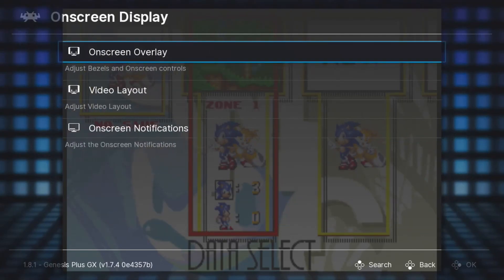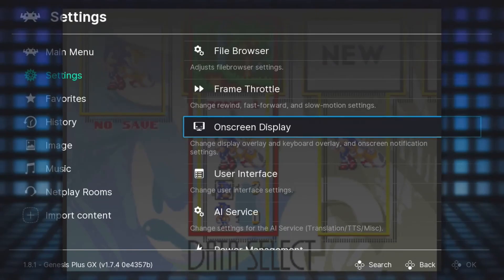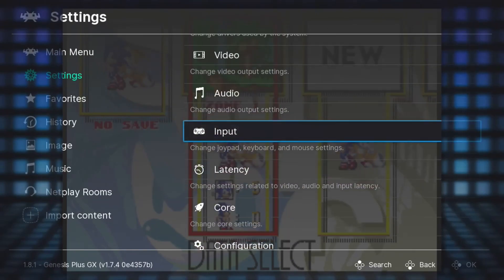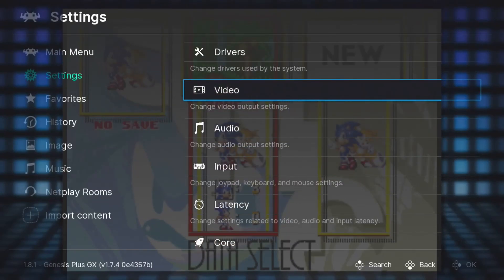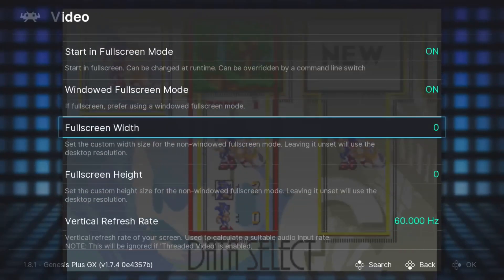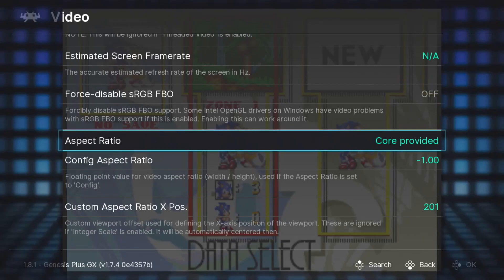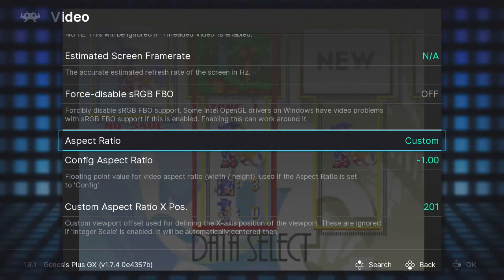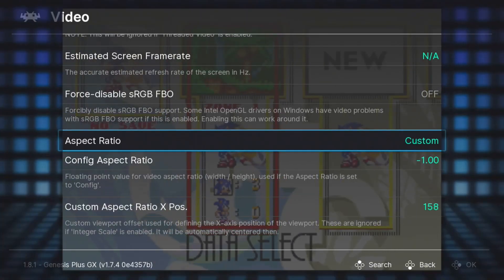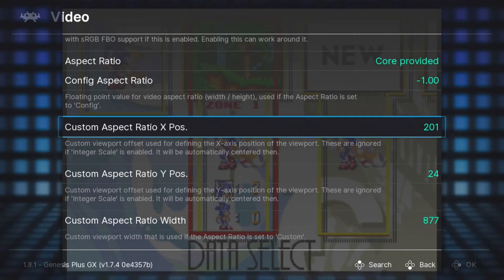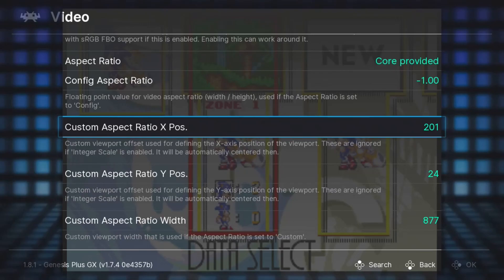We're going to go back again, and this time we're going to go up to Video. We're going to scroll down and you'll see you have some aspect ratio options. There's a few pre-selected ones that you can choose from. Make sure your aspect ratio is set to Custom. Now these are just my personal options, but I found that it fits in the overlay pretty well with these settings.